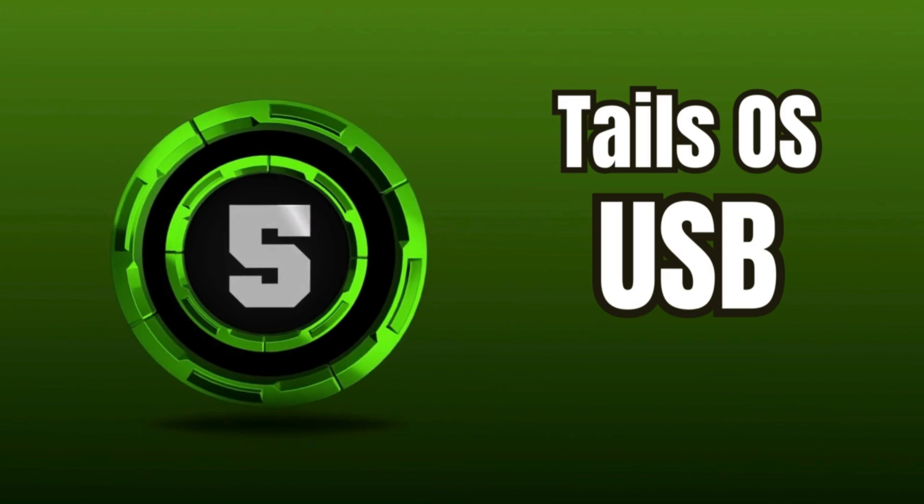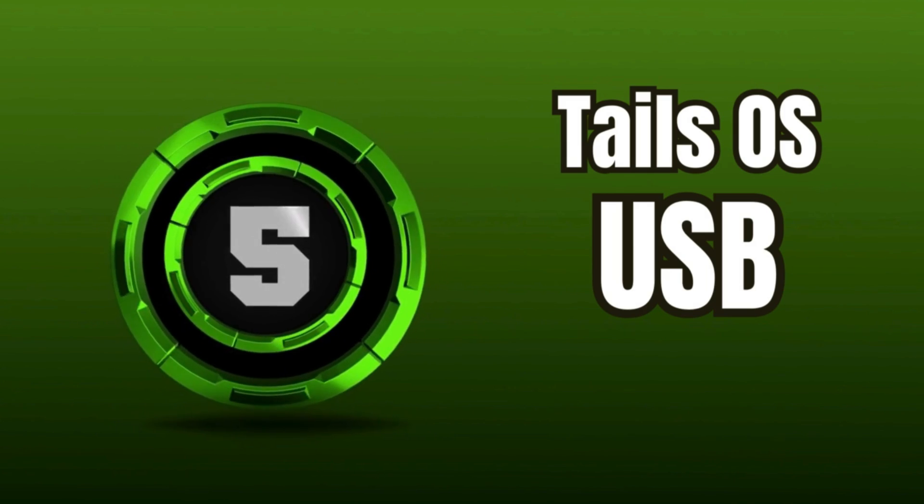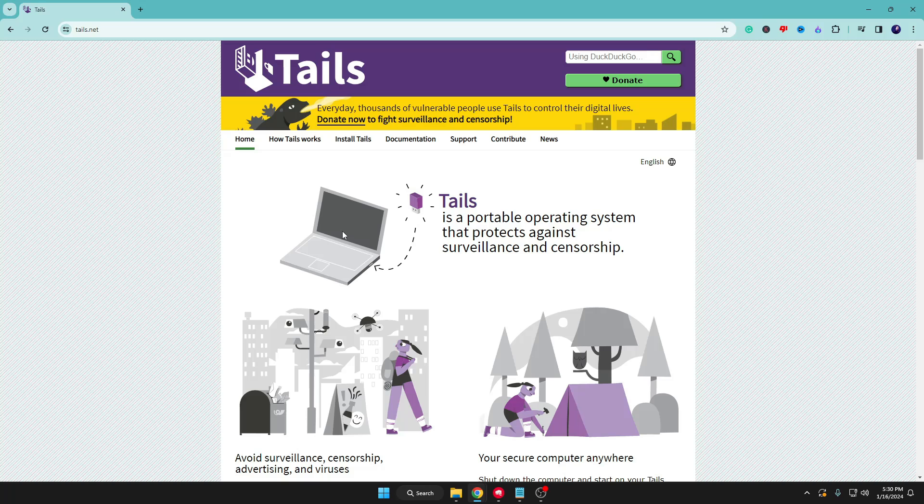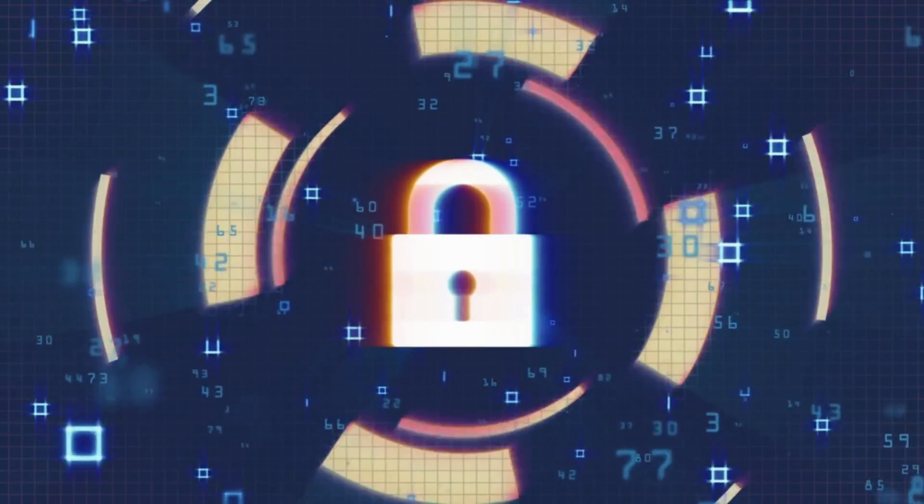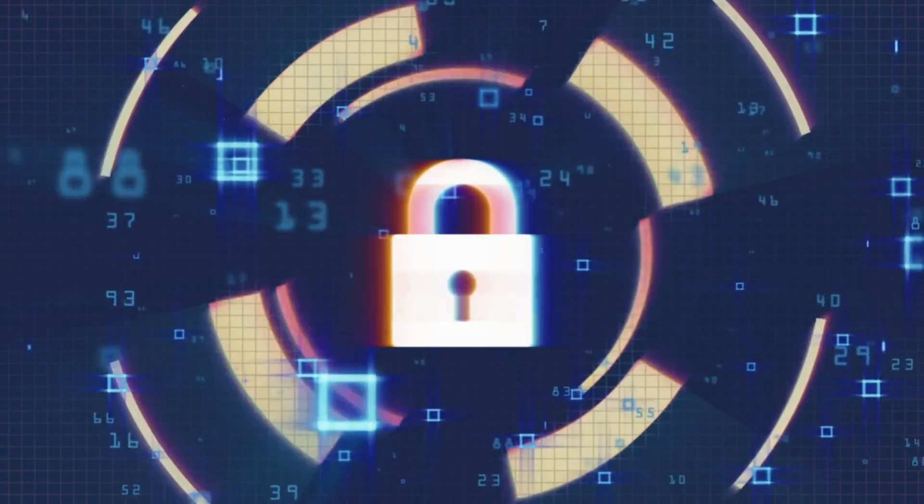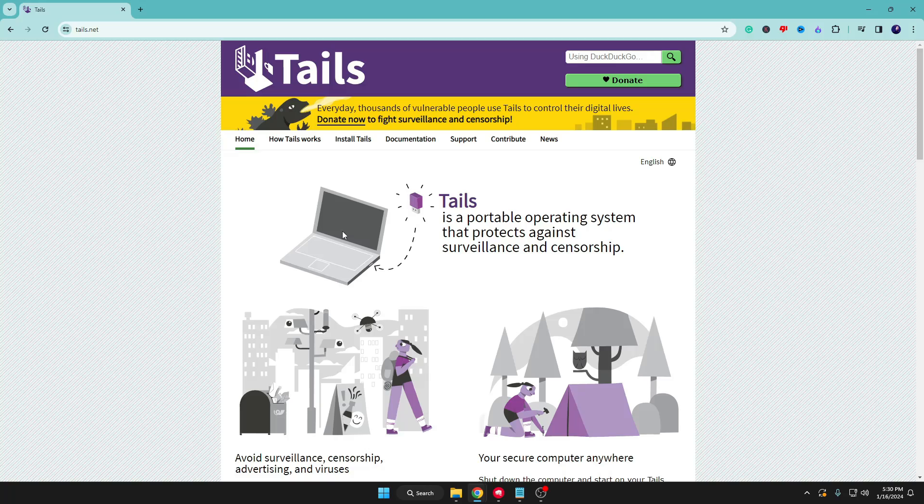Another thing you can do is convert it into a Tails USB, which is a portable operating system that protects against surveillance and censorship. Once you convert into a Tails USB, you will have a plug and play operating system that you can connect to any computer, even your own. You can browse any website without leaving any trace, without leaving cookies or any other information.